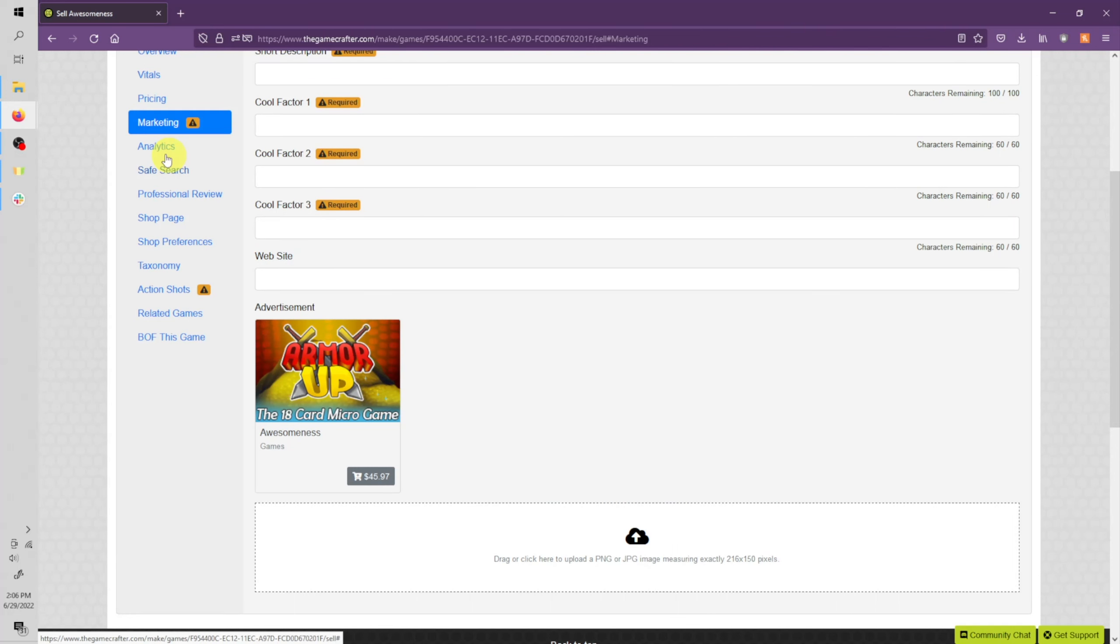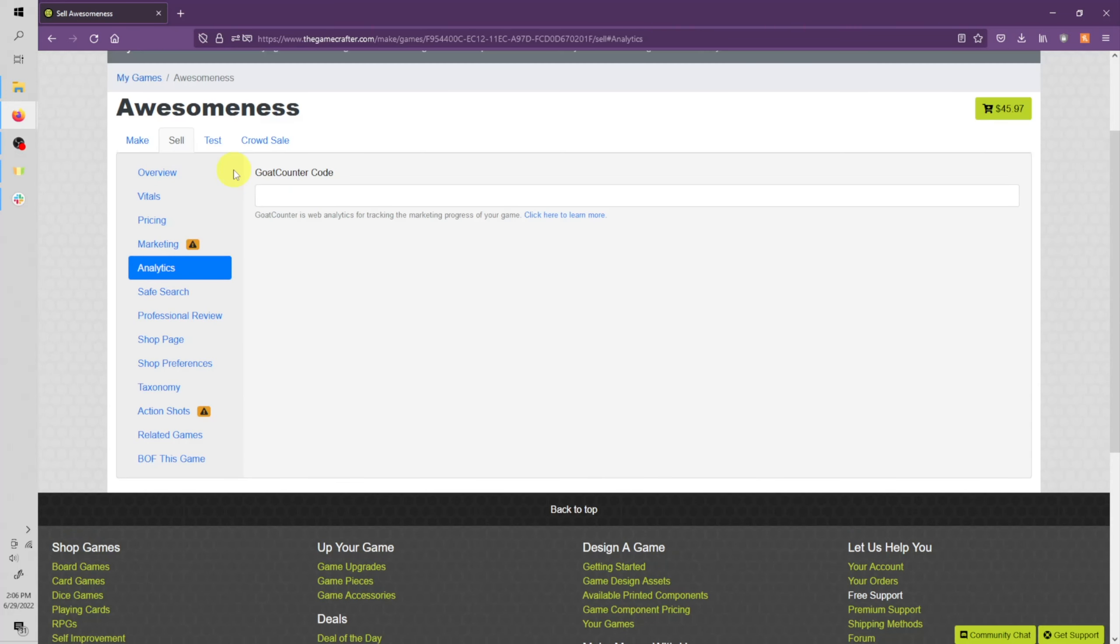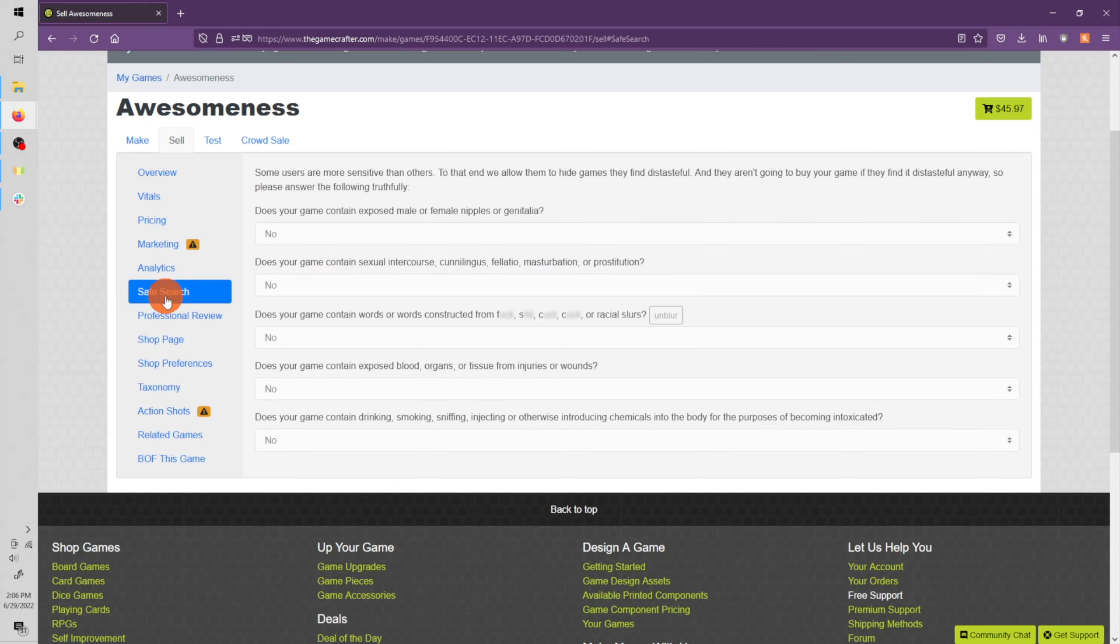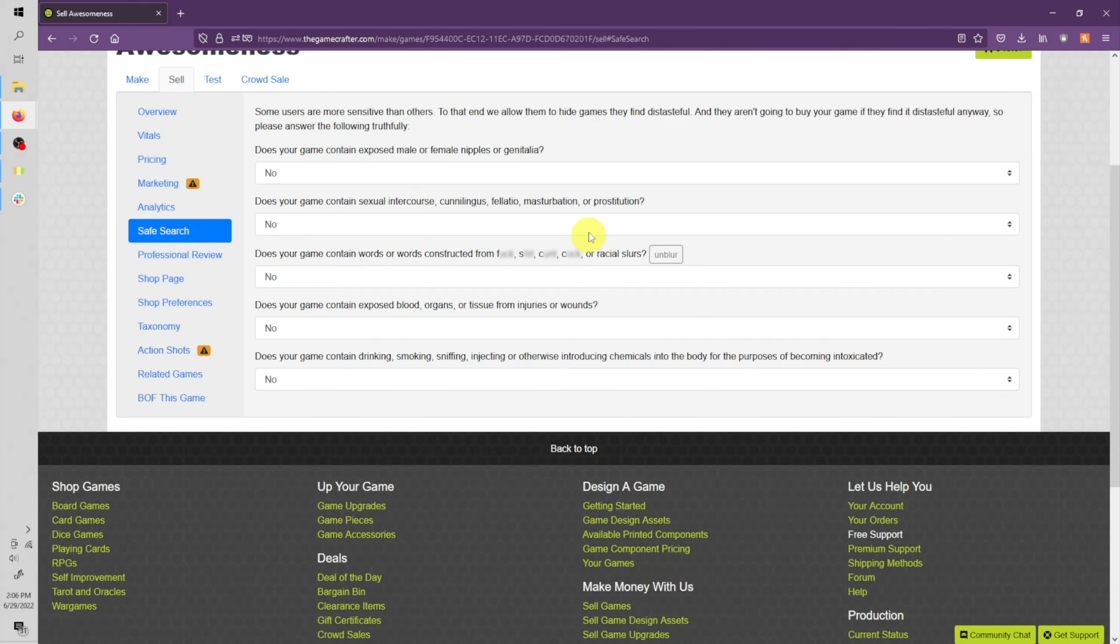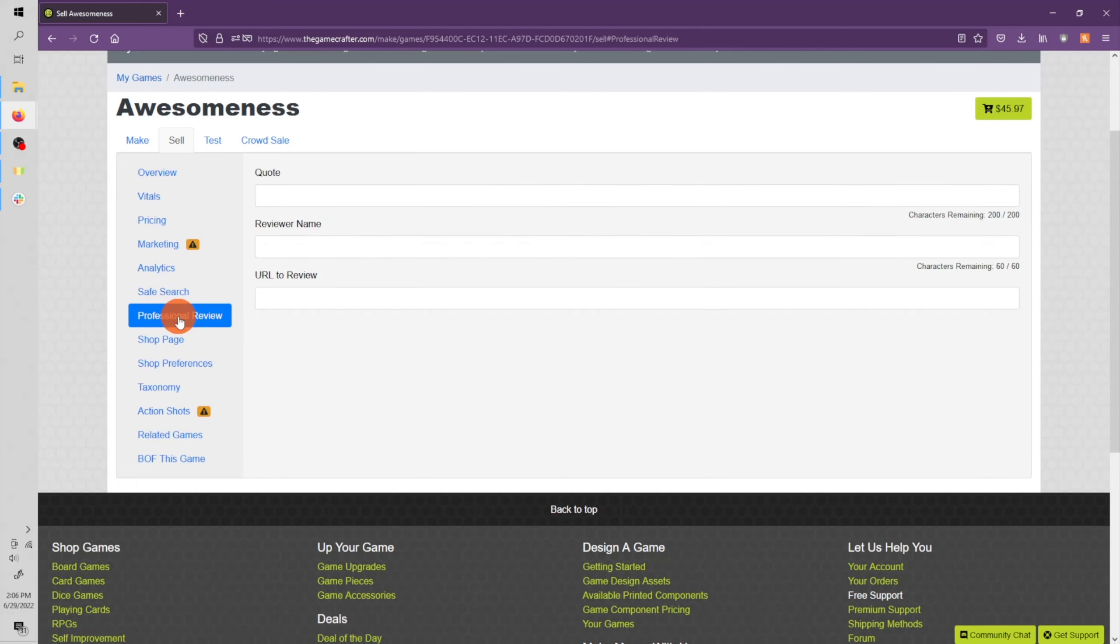Let's go ahead and move down to analytics. This is specifically for the GOAT counter code. If you don't have one of these, you can go ahead and skip this step. Let's move down to safe search. Use your best judgment when filling these out. These are just going to help for anybody who's using safe search options on their account. If they don't want to see games with these kinds of things, you can enter these for your game just to help filter them for other people. Let's move down to professional review. If you have a professional board game review for your game, you can enter those informations here.